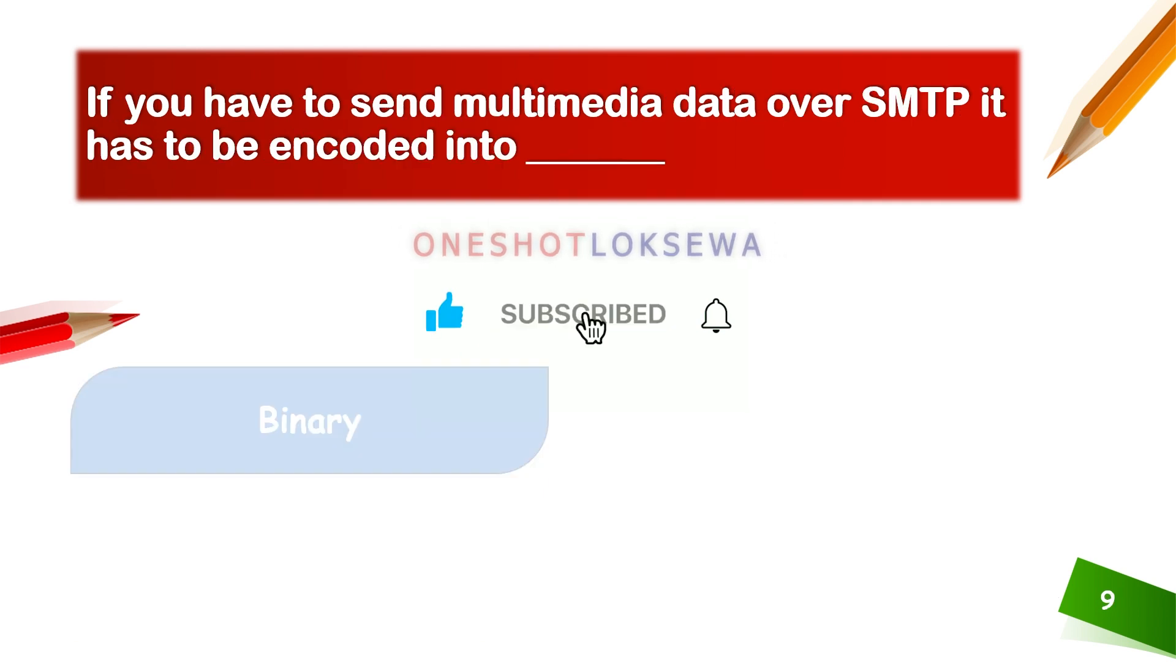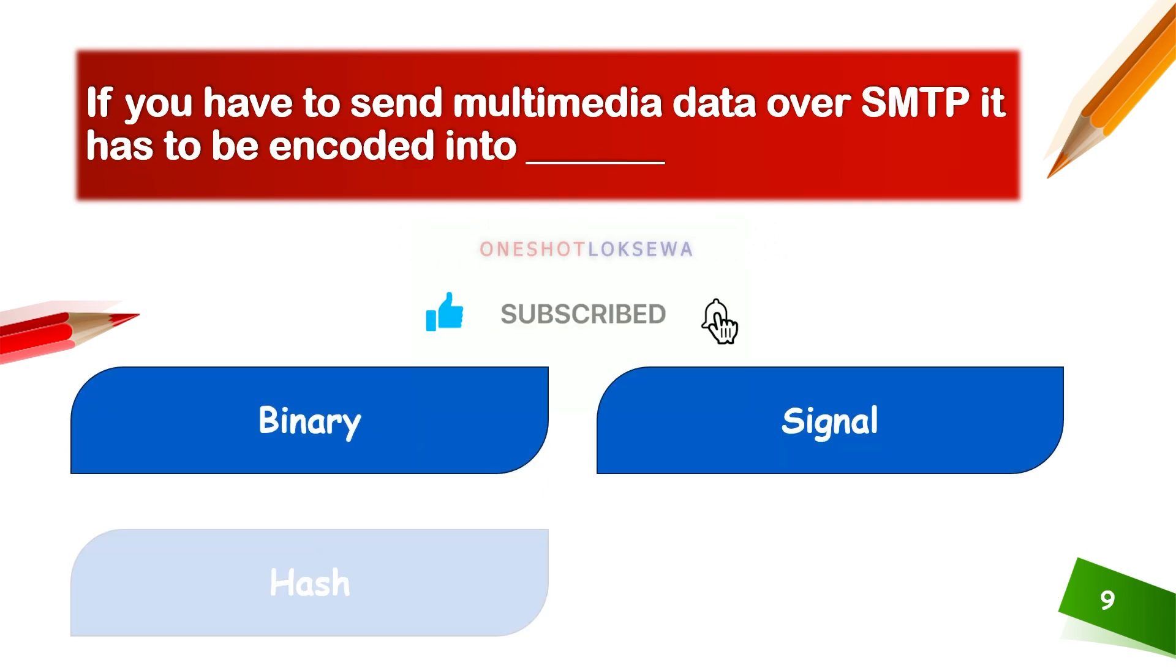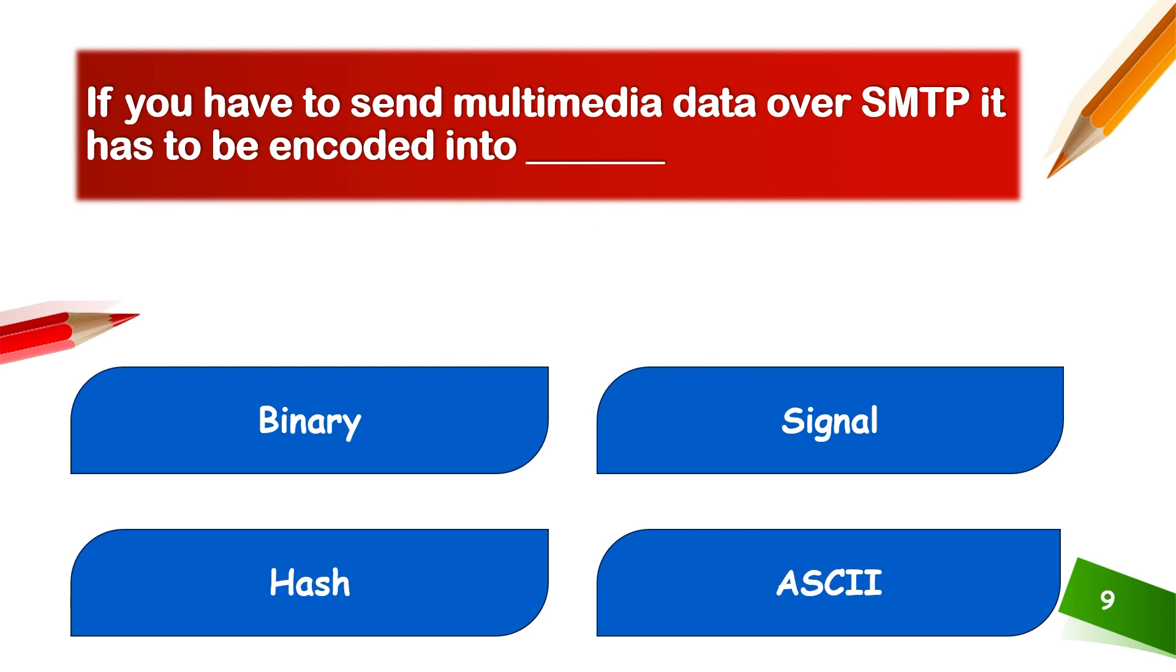If you have to send multimedia data over SMTP, the data has to be encoded into ASCII.